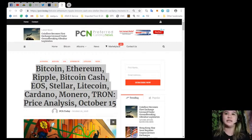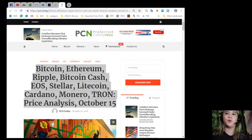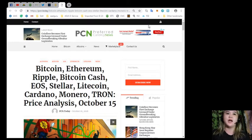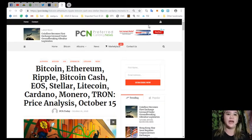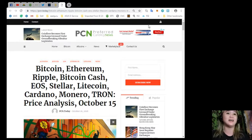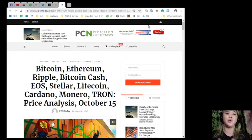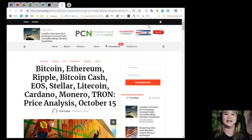Alright, so for today's breaking news: Bitcoin, Ethereum, Ripple, Bitcoin Cash, EOS, Stellar, Litecoin, Cardano, Monero, Tron - price analysis for October 15.